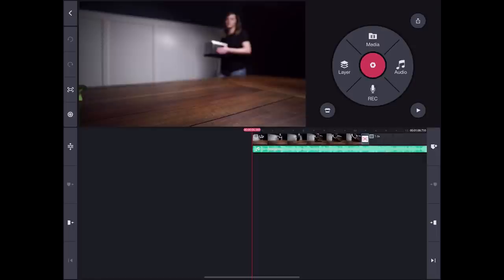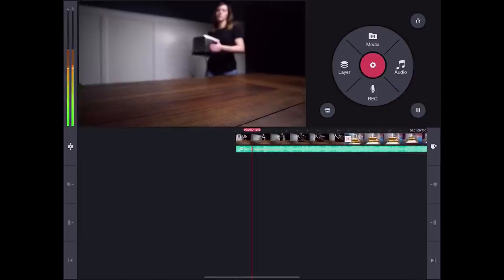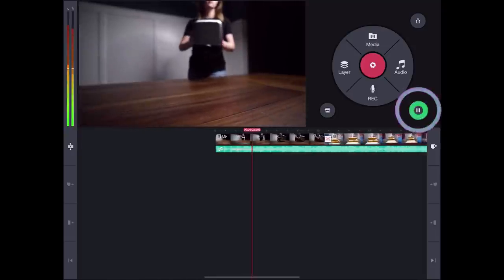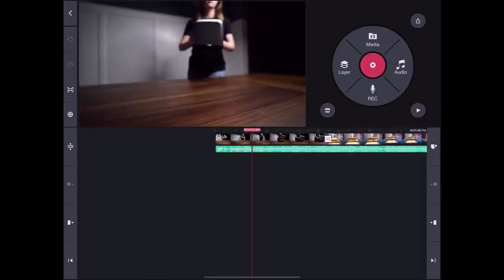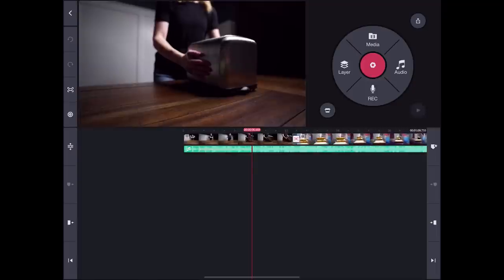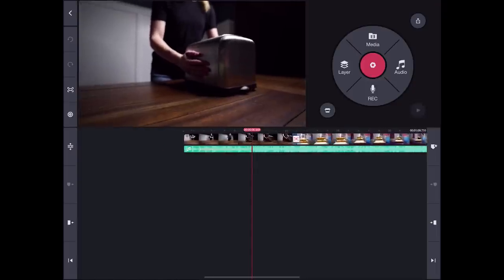Now, we will make the video more interesting and we will also make it go with the music by changing the speed of some areas. Let's play the first part of the song. One, two, three, four, five. In this last beat number 5, where the music picks up, I want the toaster to hit the table.